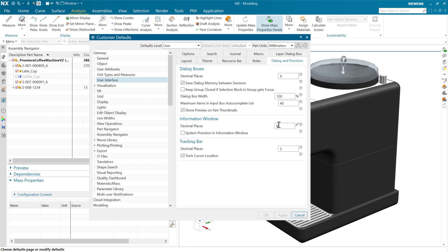And just for today, for this purpose, I've put this down to six. Of course, this is a customer default. So I've saved that and then restarted NX to get that to kick in.